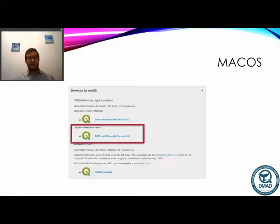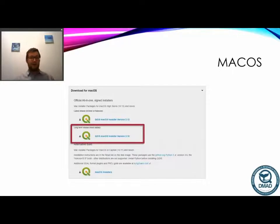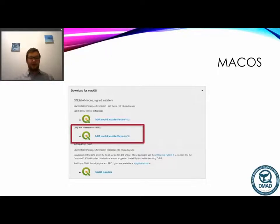For Mac it's a lot simpler — we only have two versions here, but again we're going to go for the long-term release, which is version 3.10. If you have a much older Mac, clicking the Mac OS installers link below should let you find a couple of older versions. I don't have a Mac so I haven't been able to try that, but if you do please let me know how you get on in the comments below.